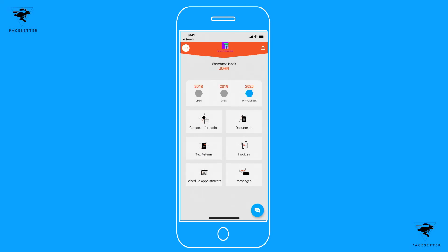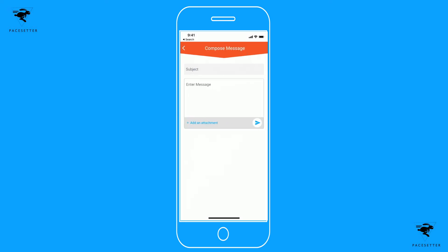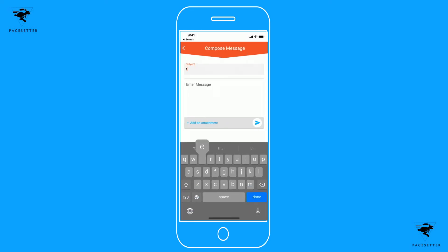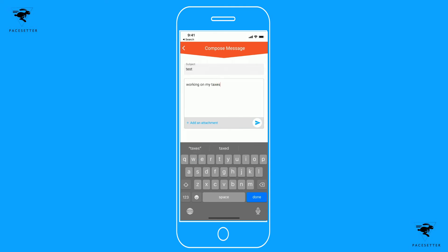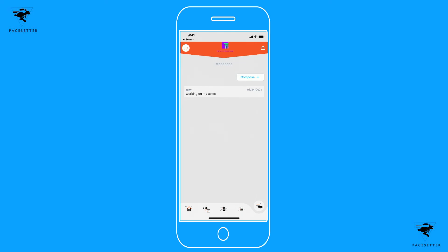If you need to get a hold of your tax preparer, there's an easy way to do that through messages. You can add attachments if needed and send the message. All your messages will appear there as well, so you can go back and review any communication with your tax preparer.